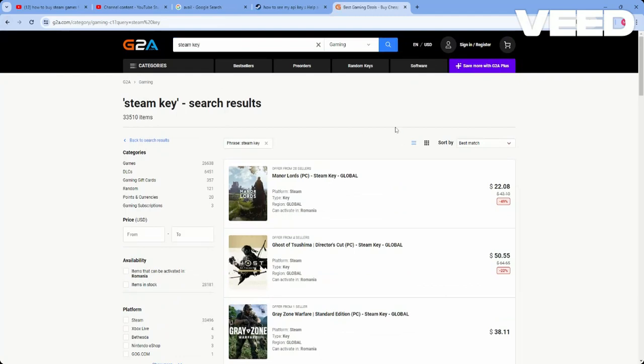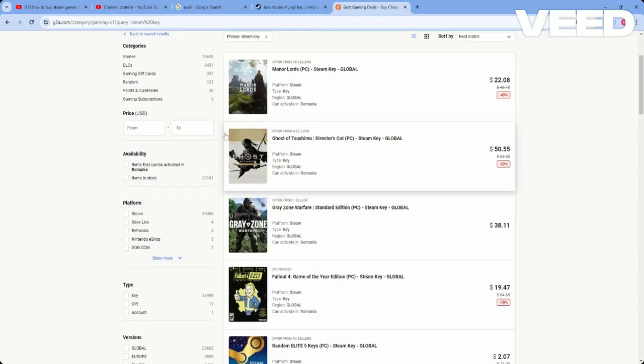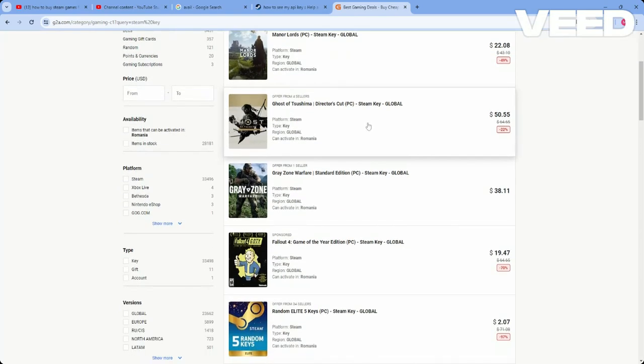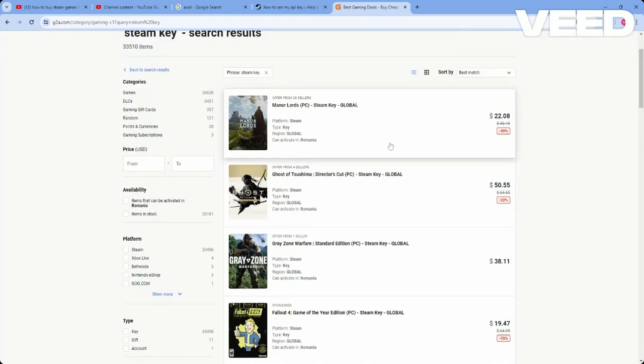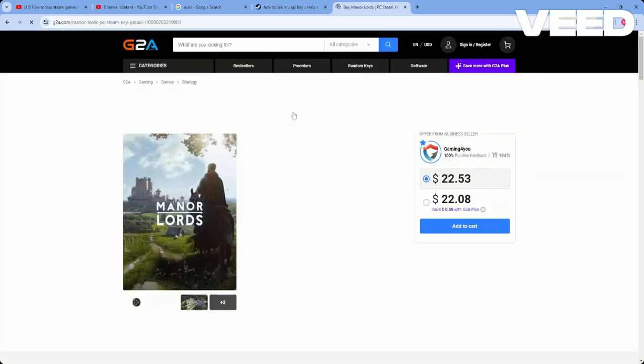You will be redirected to this page where you will find a lot of keys for Steam games. If you want to, let's say, buy this key for Manor Lords, I will click on it.